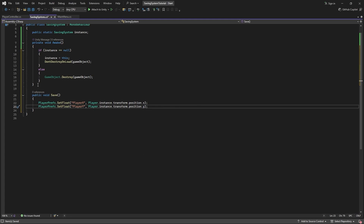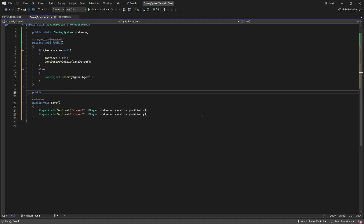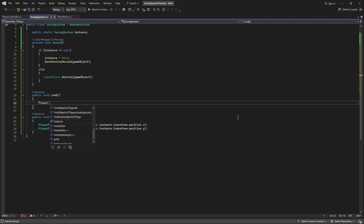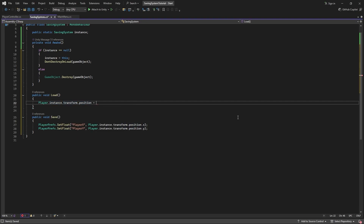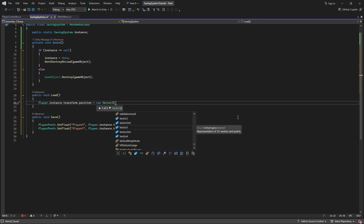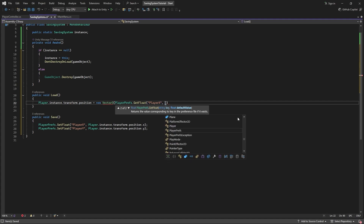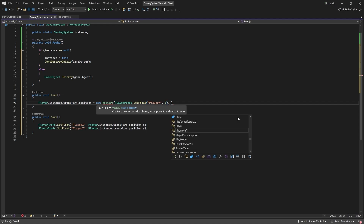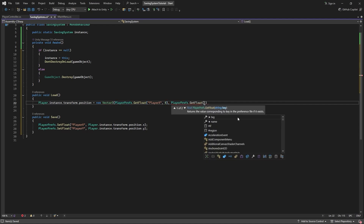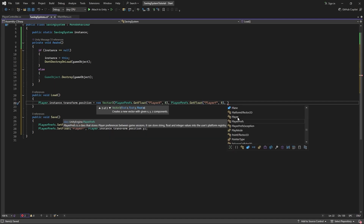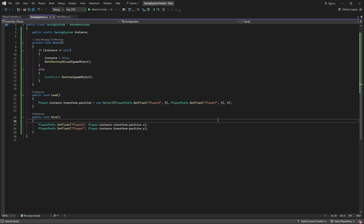That's all we need to do to save our player's position. Let's now make a function to modify the player's position to the saved position. I'll make a public void function called Load. In here, let's set Player.instance.transform.position equal to a new Vector3. For the X position, we retrieve our PlayerX pref using PlayerPrefs.GetFloat("PlayerX", 0) — the 0 is the default value if it doesn't exist. For the Y, we'll use PlayerPrefs.GetFloat("PlayerY", 0). And for Z, since we're in a 2D game, I'll just put in 0.